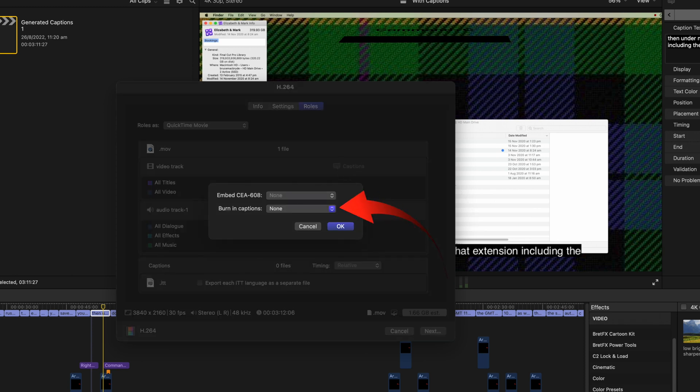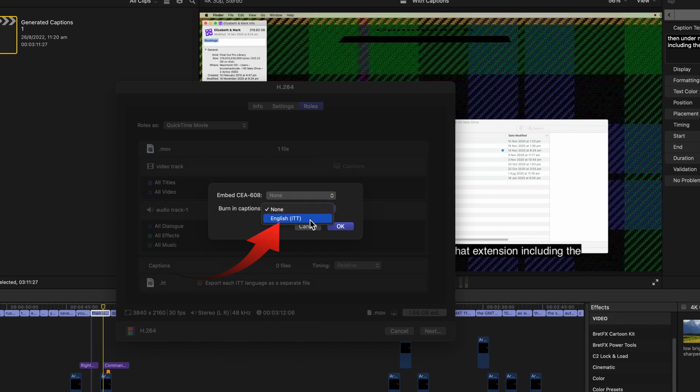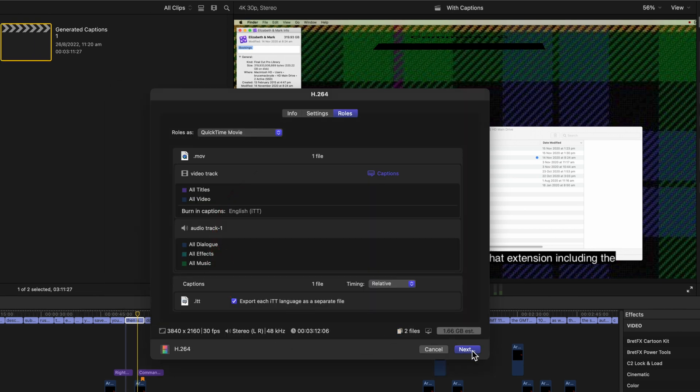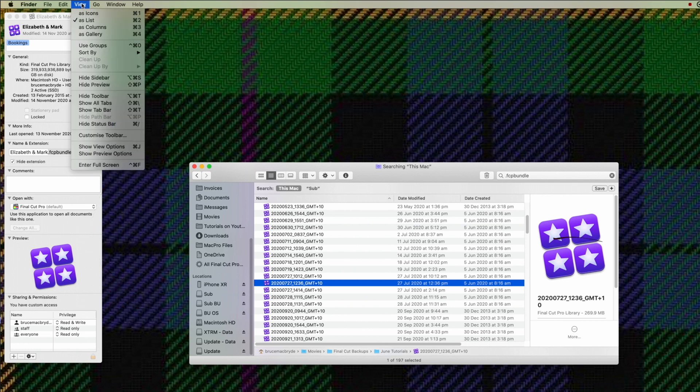In the video track click the blue captions button. Select burn in captions and select the language you want. I'll show you in a minute how those extra languages can be added. Tick the export each button at the bottom of the window. And when you play the exported file the closed captions are burned in.